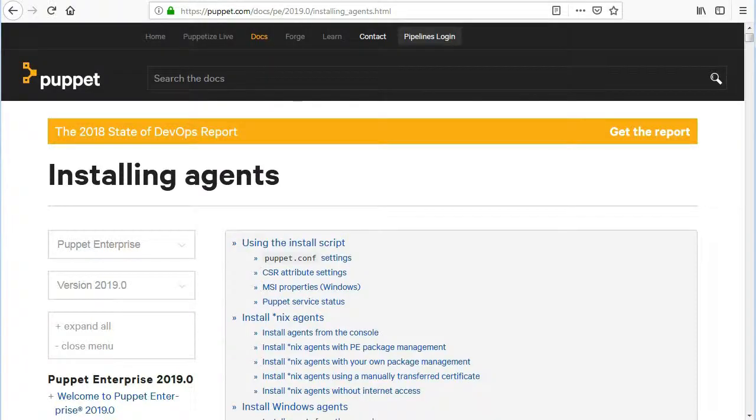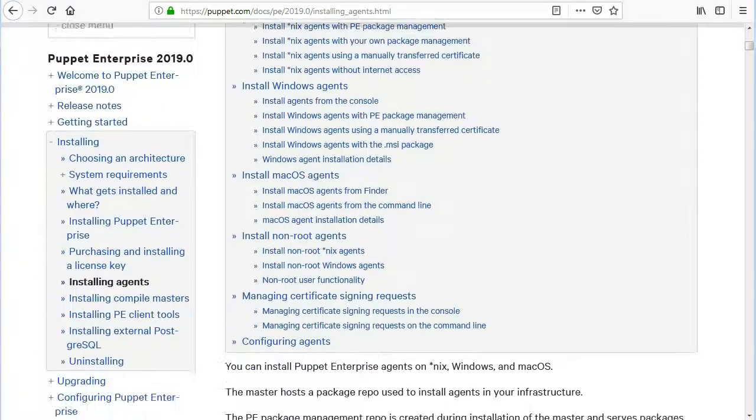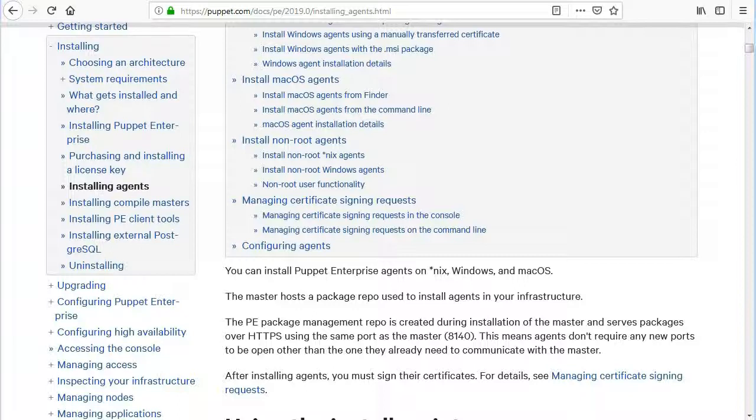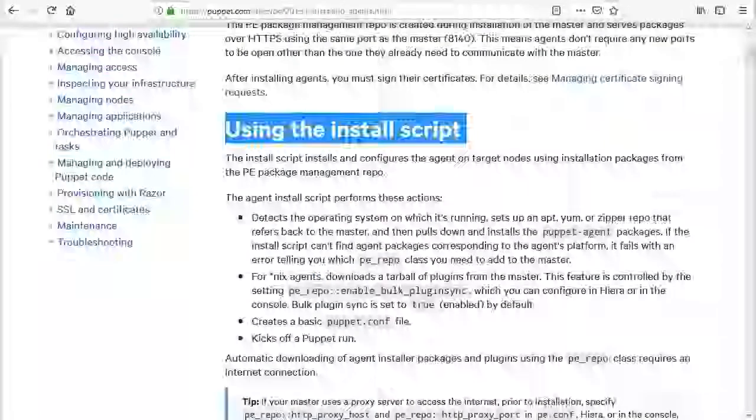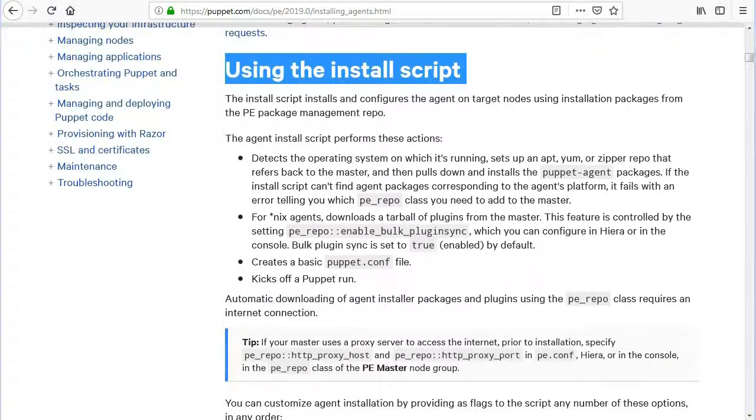Now let's install the puppet agent. You can install puppet enterprise agents on nix, windows, and mac os. The master hosts a package repo used to install agents in your infrastructure. The PE package management repo is created during installation of the master and serves packages over https using the same port as the master. This means agents don't require any new ports to be open other than the one they already need to communicate with the master. You can run install script to use PE package management repo.